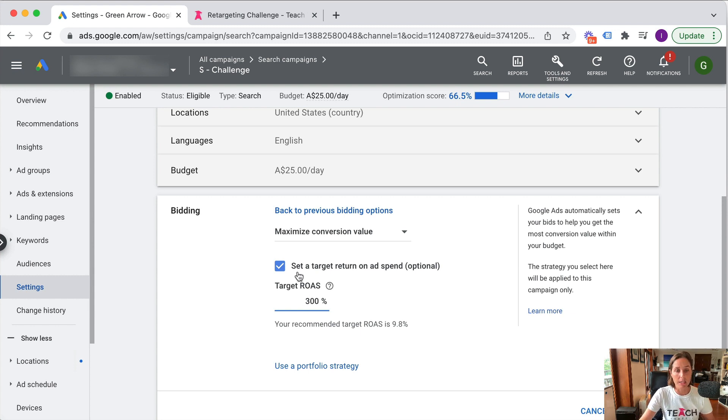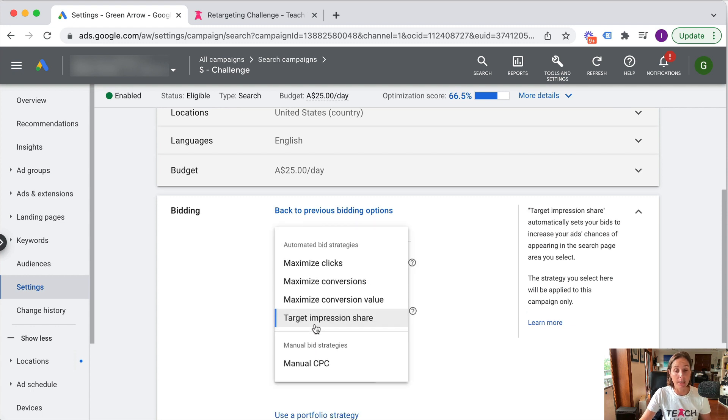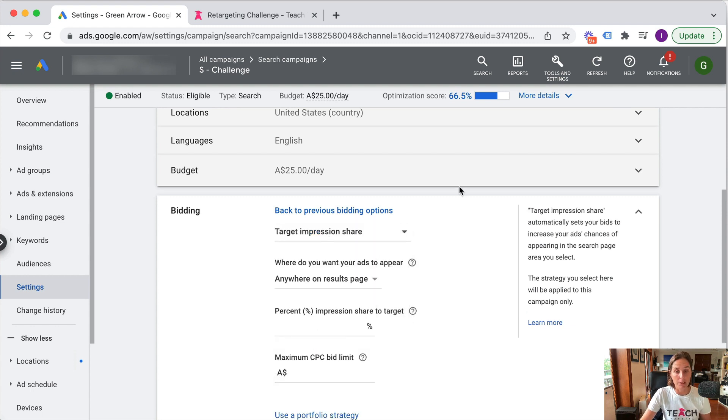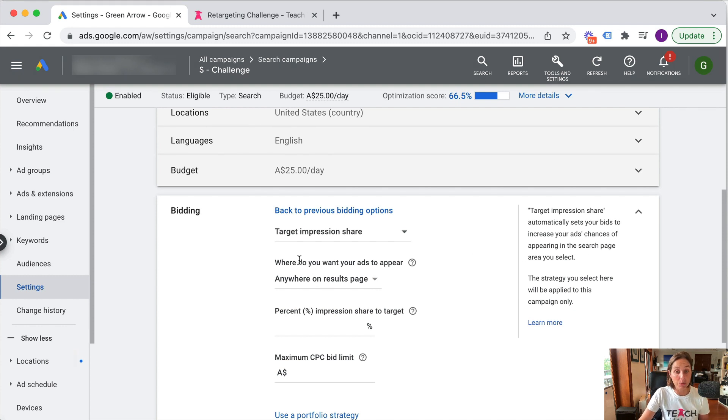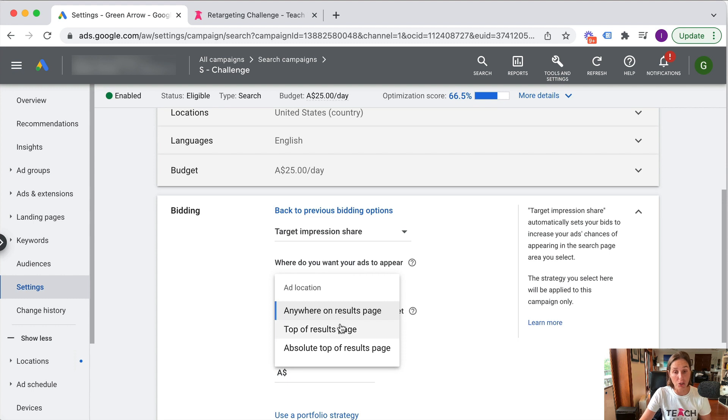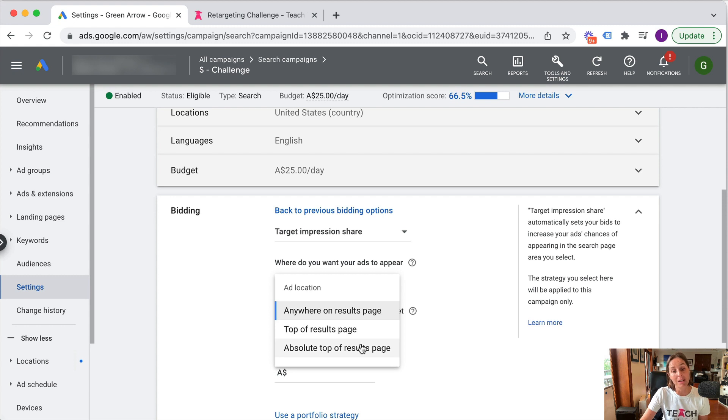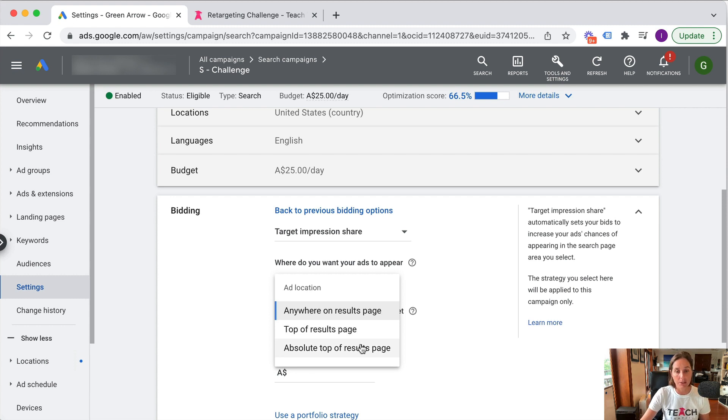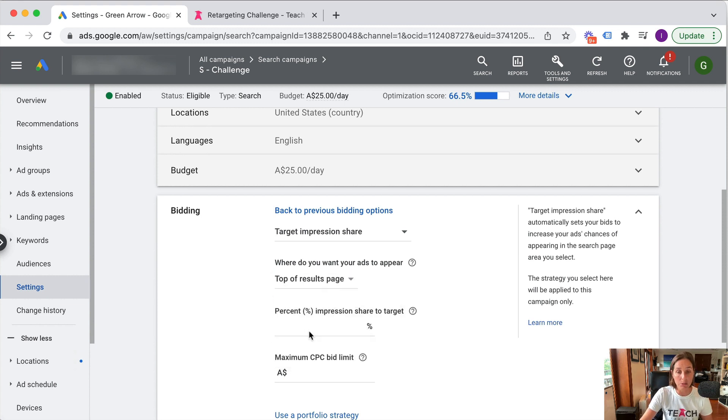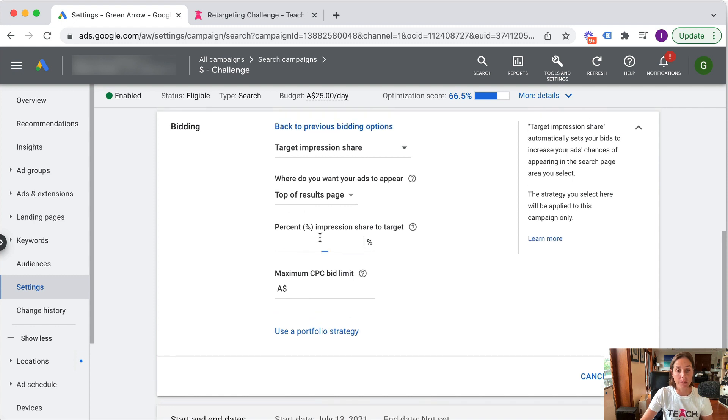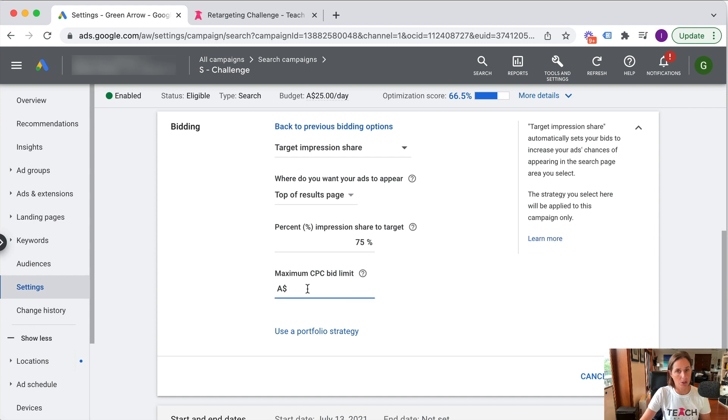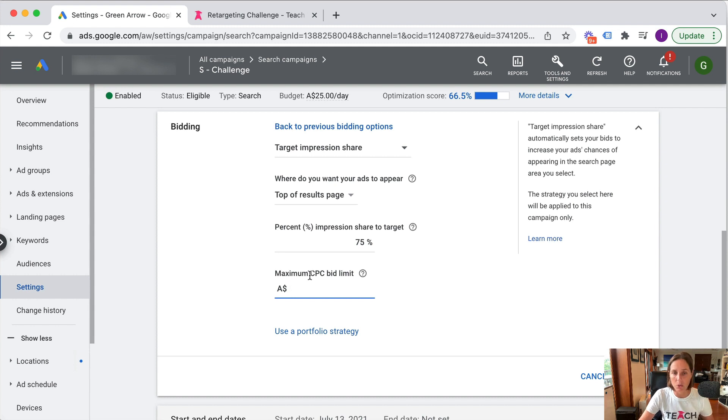And the other one is target impression share. Essentially, as it tells you here, it automatically sets your bids to increase your ads chances of appearing in the search page. You can select where you want your ads to appear - anywhere on the results page, the top of the results page, or the absolute top. So the difference between top of results versus absolute top: the top is above the organic listings versus the absolute top is the number one ad spot. So you can say yes, I want to be the top of the results page, the percentage impression share I want to target - you might say 75% - but Google don't go crazy, and set a maximum CPC bid limit. I don't want to go above $8 or whatever it is.